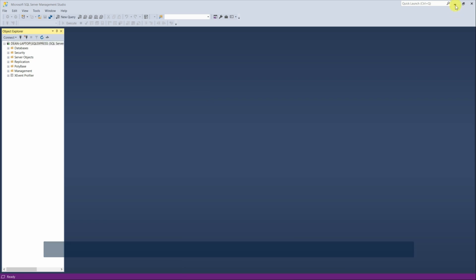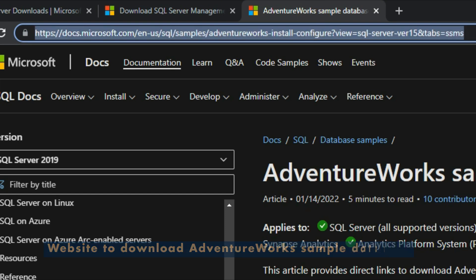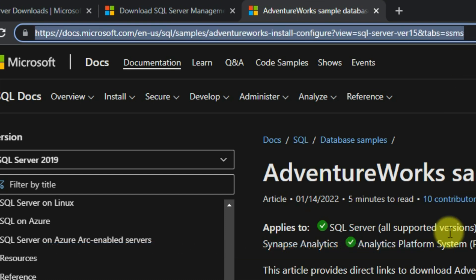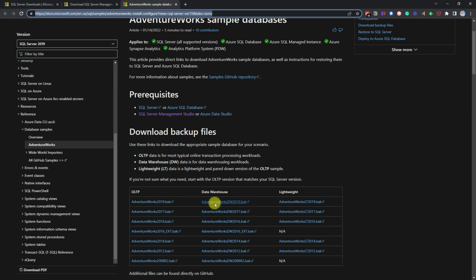And as an example, if you go to this link, which I've also put in the description below, this gives you the AdventureWorks sample database that you can download and practice with. And you can pick which one you want from the data warehouse ones and then load into the SQL Server Management Studio. And for this example, I've already downloaded the AdventureWorks dw2019.bak.